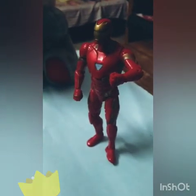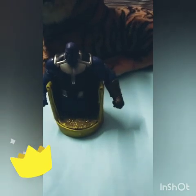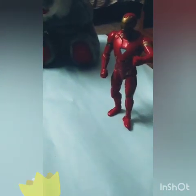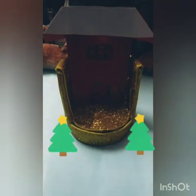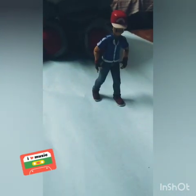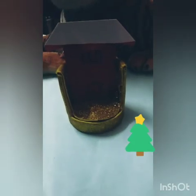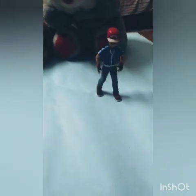Who is this? This is Thanos, the villain of Endgame. And who is this? This is Iron Man. Where is the Iron Man? The Iron Man is far from Thanos, and Thanos is far from the Iron Man. What is this? This is a house. And who is this? This is a boy. The boy is far from the house.